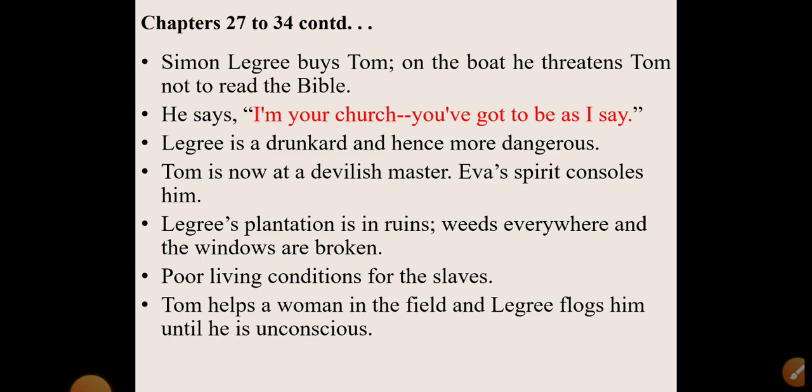Unlike his previous masters who were kind to Tom and kept him for household work, Simon Legri directly sends him to work on the plantation. Uncle Tom is an old man and cannot work much on the farm, but he is sent anyway. Uncle Tom helps a fellow woman worker in the field and as a result Legri flogs him until he is unconscious, beating him like an animal.